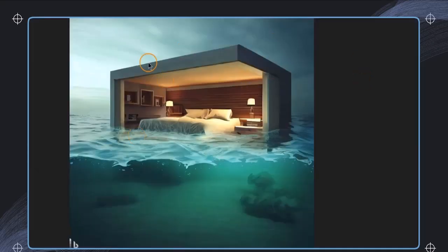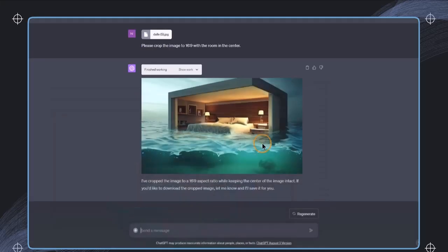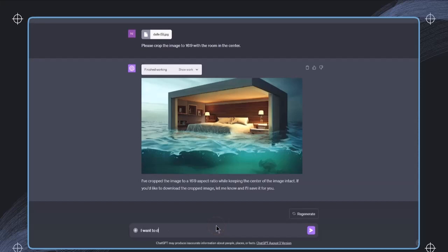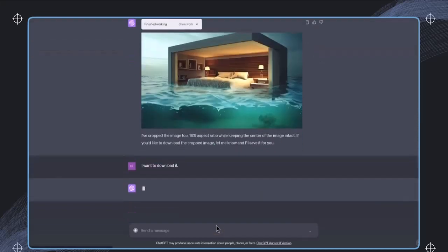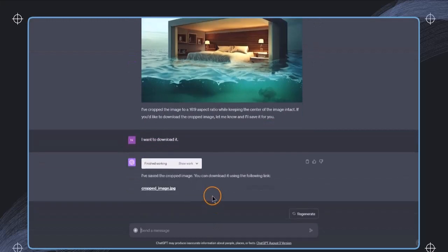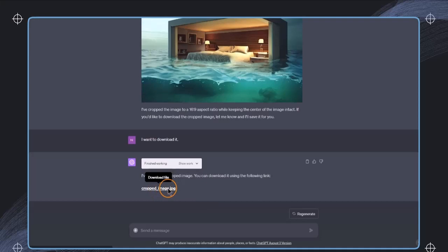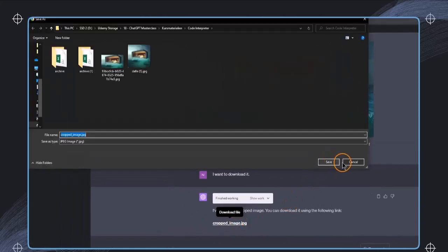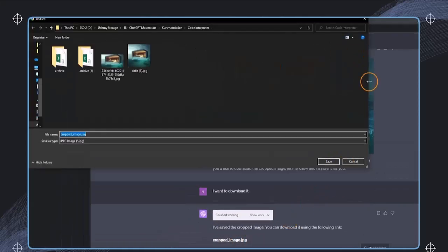And indeed, if we have a full look at this image, we can see that this image has been cropped to 16 to 9. And in here, we can even see if you'd like to download the cropped image, let me know and I'll save it for you. And therefore I'm saying I want to download it. And then ChatGPT is offering me a downloadable file that I can just click on and it will start the download.